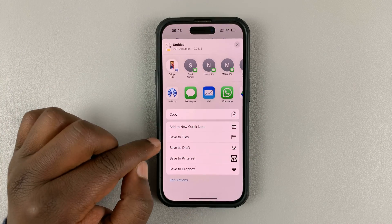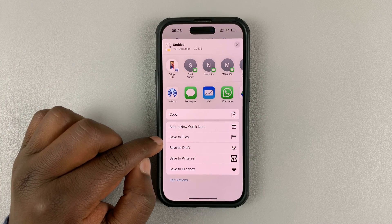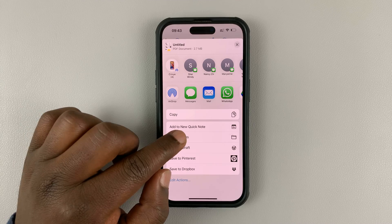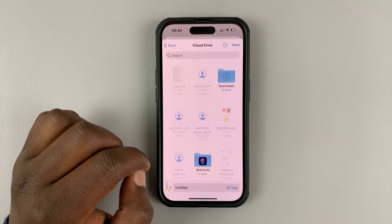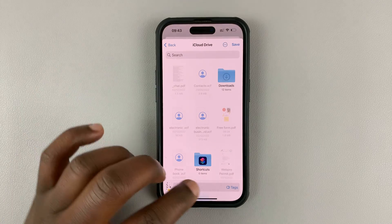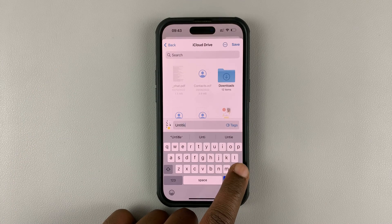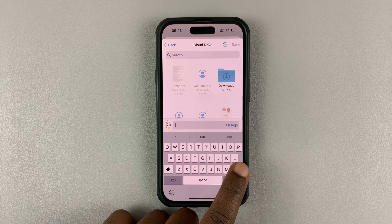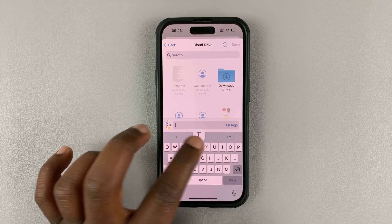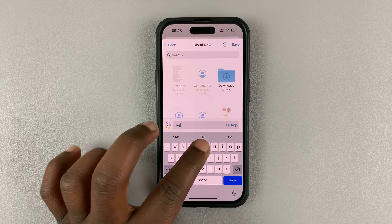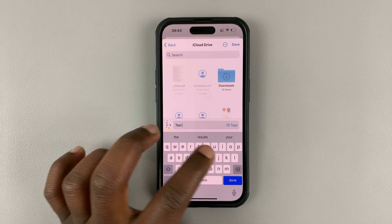What you want to do is tap on 'Save to Files.' That's going to go into Files, and then just rename your file — this is going to be the name of your PDF document.